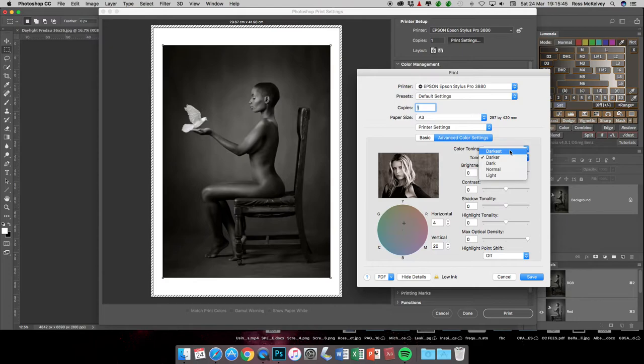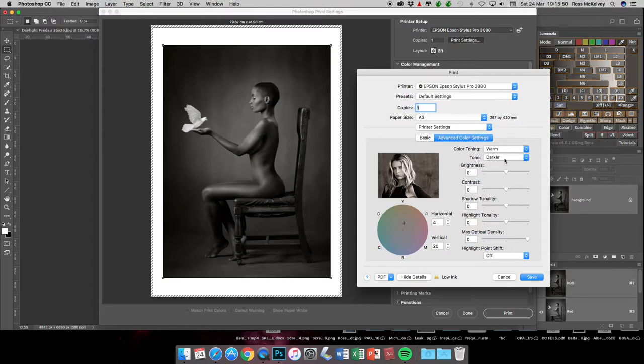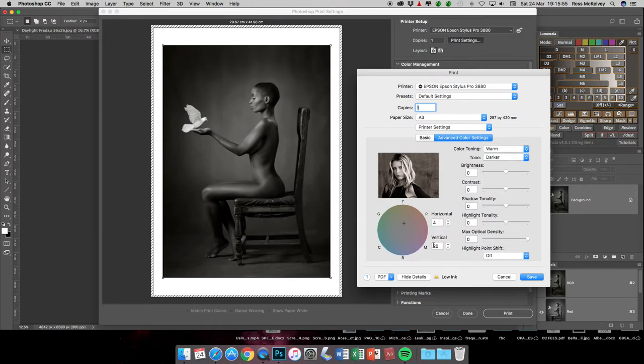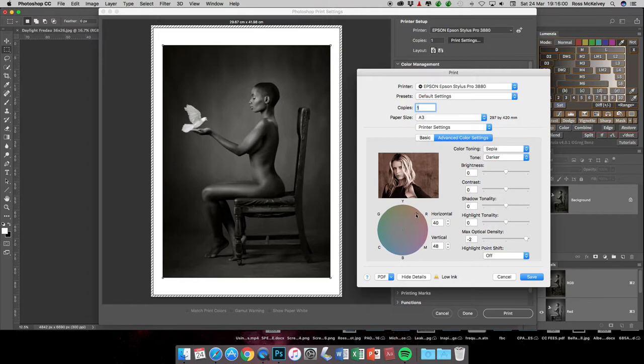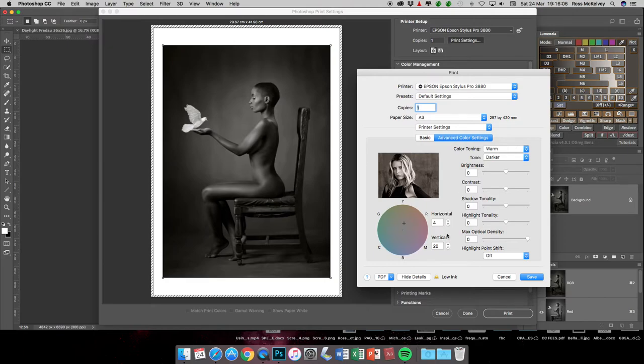I'll go with Darker. Color toning I normally go Warm, and that applies for +20. Don't go Sepia because Sepia moves right away up to there and the color is actually orange almost. Just give your blacks a slight warming. Now it is the printer that is applying the tone.